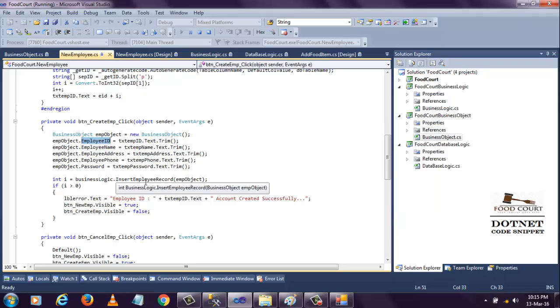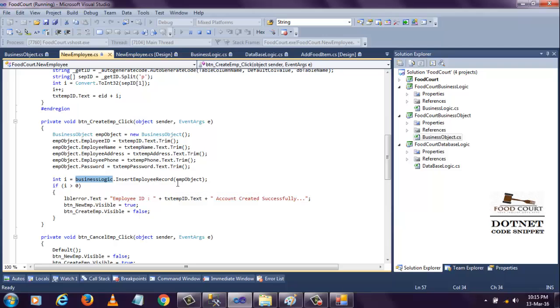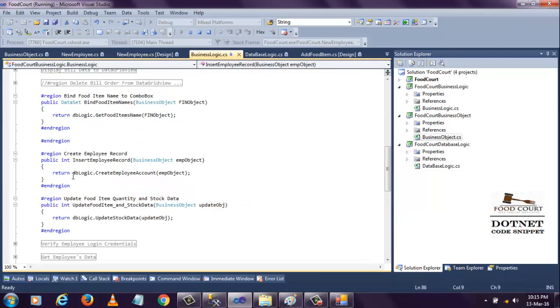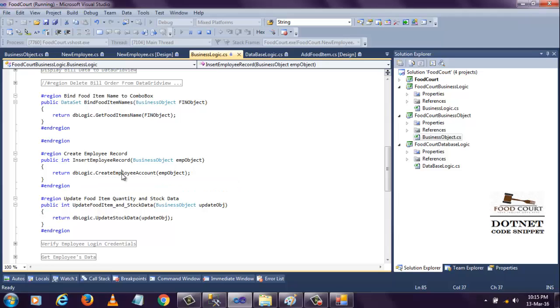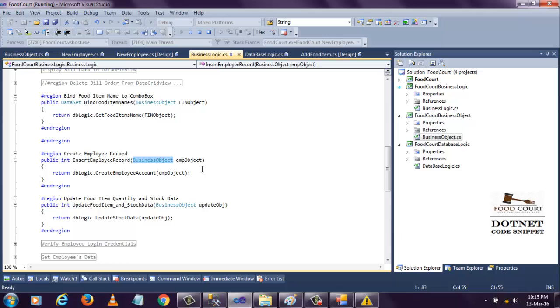I'm passing that object to the insert employee record method. I'm passing that as a parameter and creating a business logic object. When this data is inserted here, it's passing to the create employee ID account, calling another method and passing the property as an object, a business object.